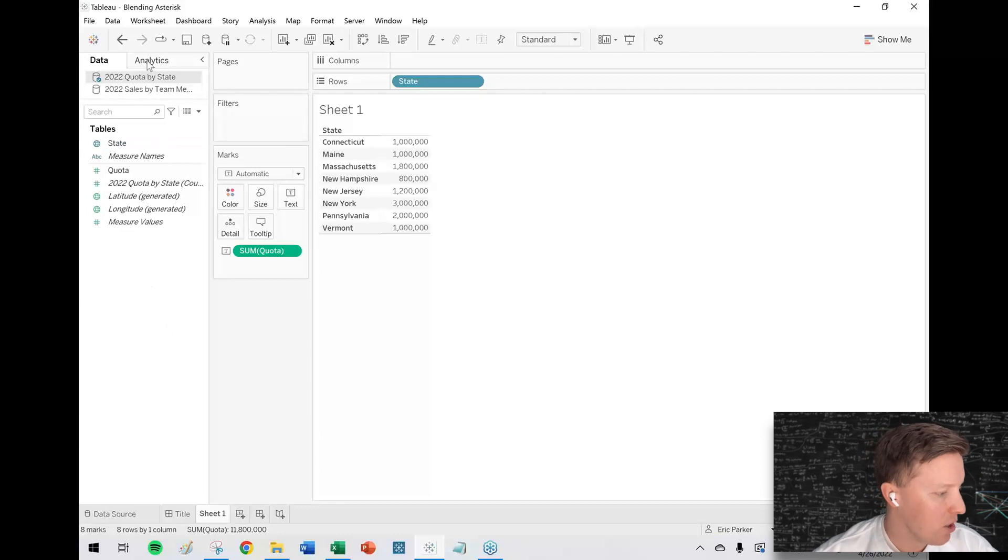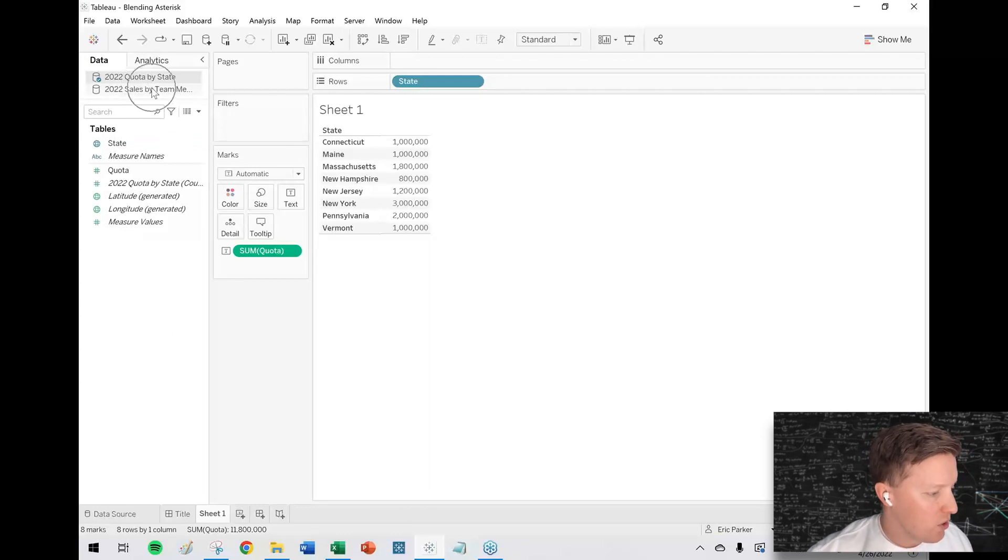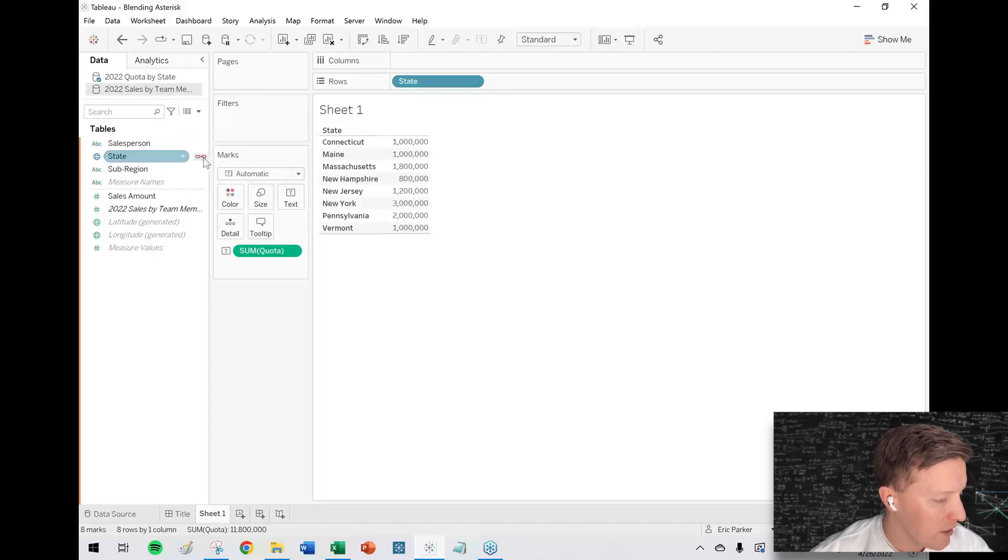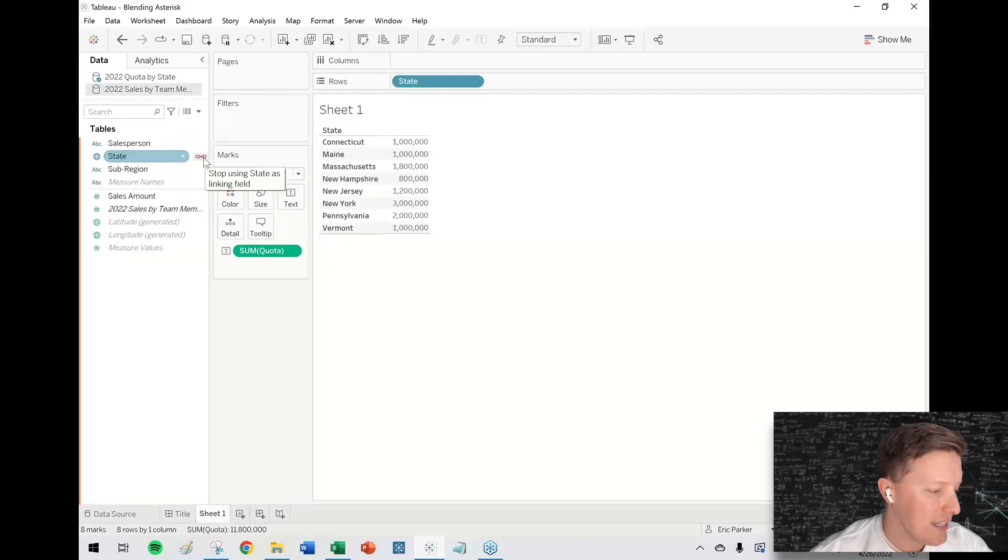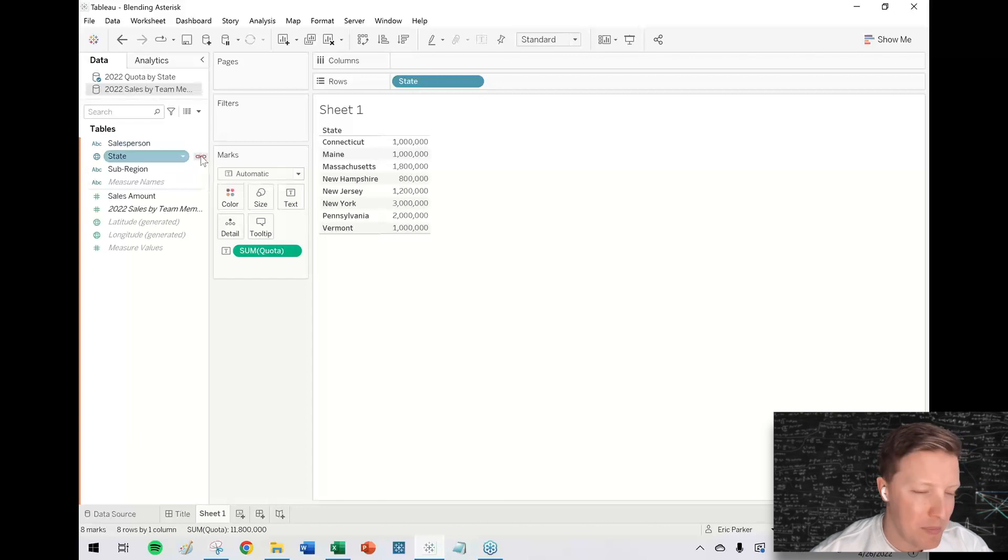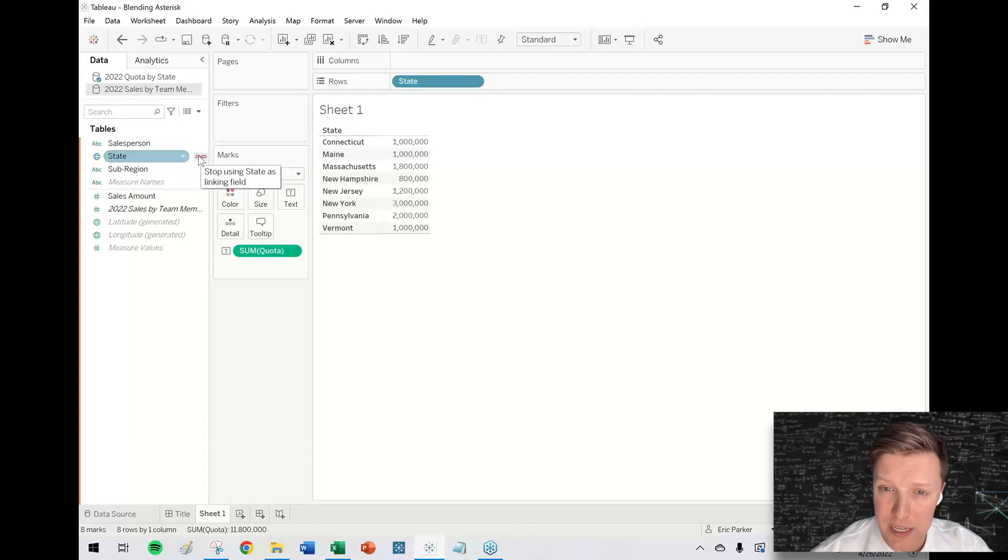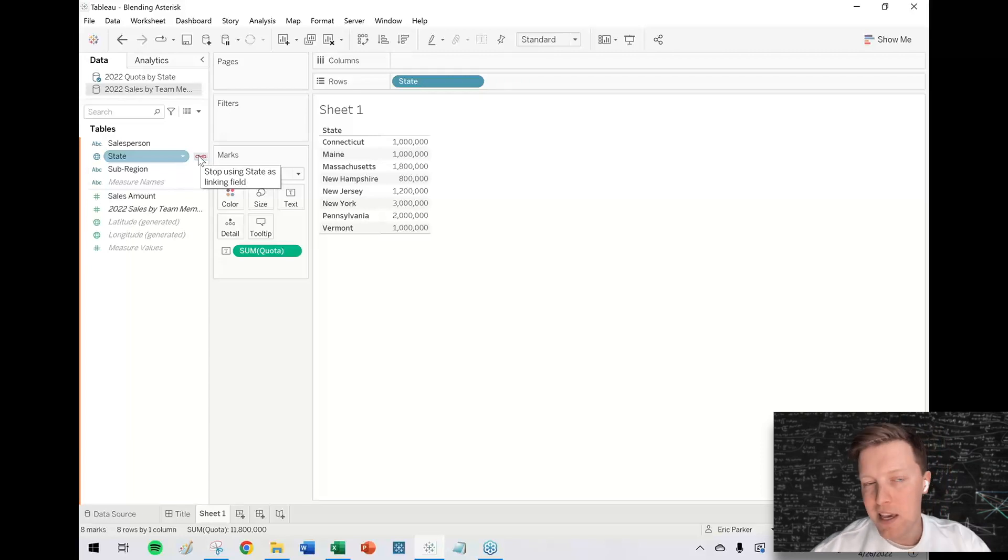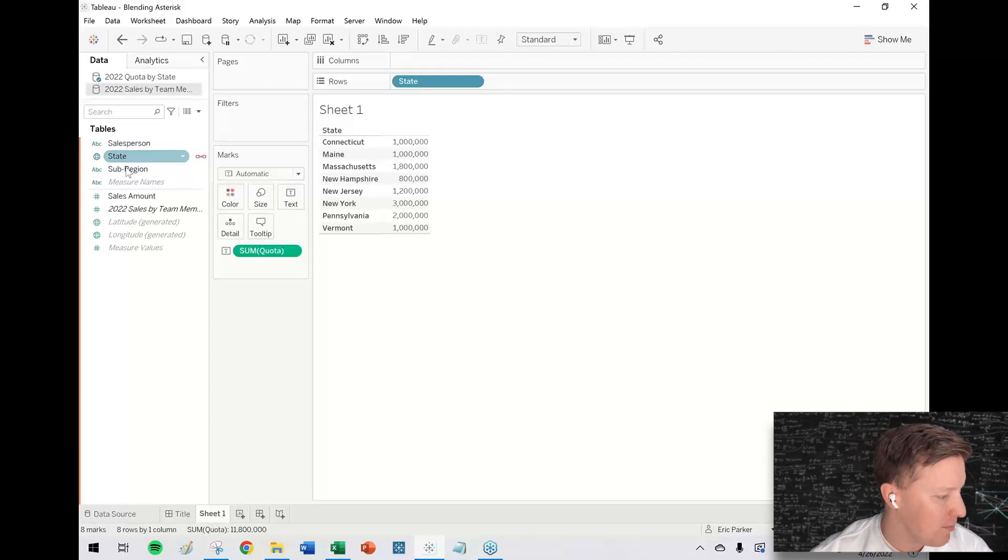So now we're going to go to the other data source, 2022 sales team by member. Notice that Tableau already figured out that they both share the field state. That's great. You do need to think about that with blending. Like, are you blending at the right level? If I had city as well as state, maybe I'd want to blend on city and state. We have it simple for this example.